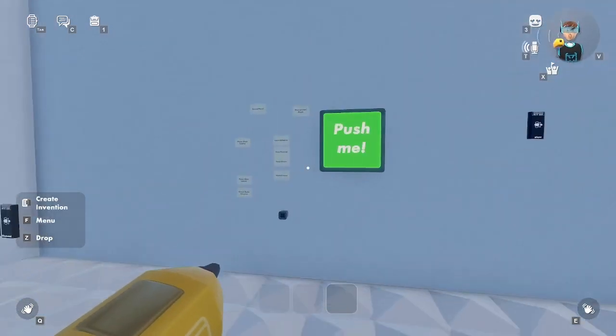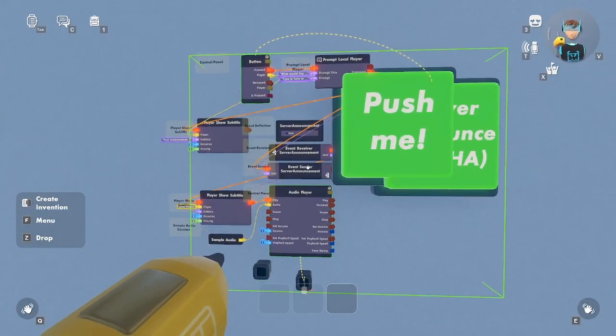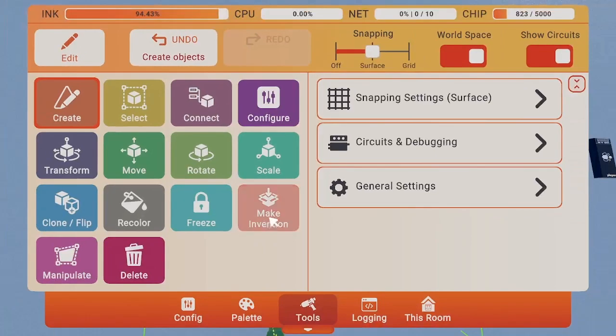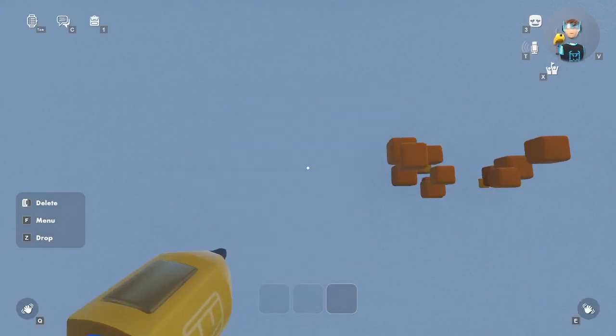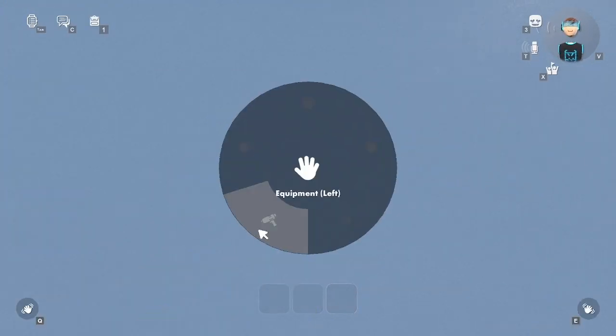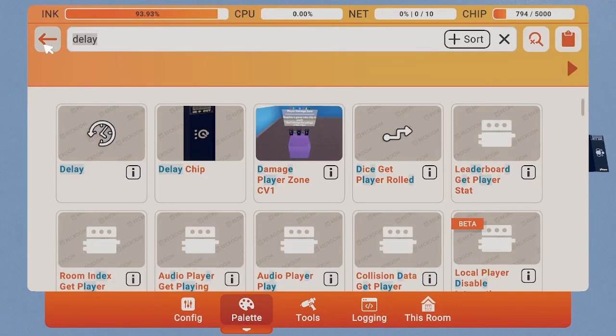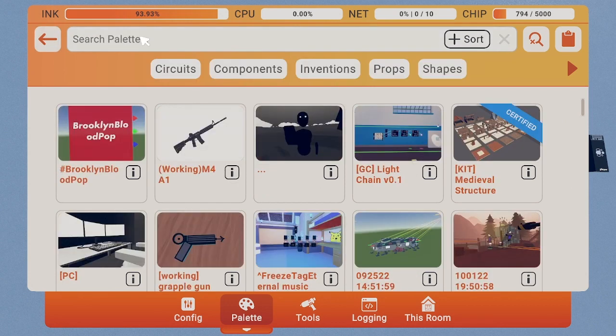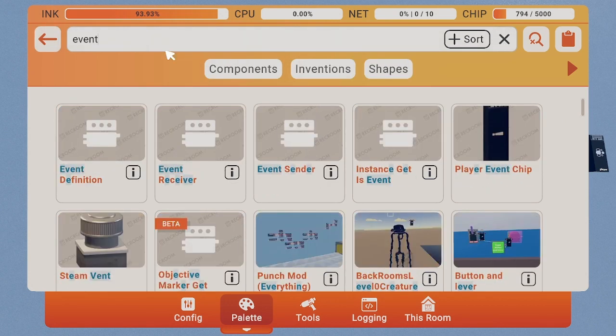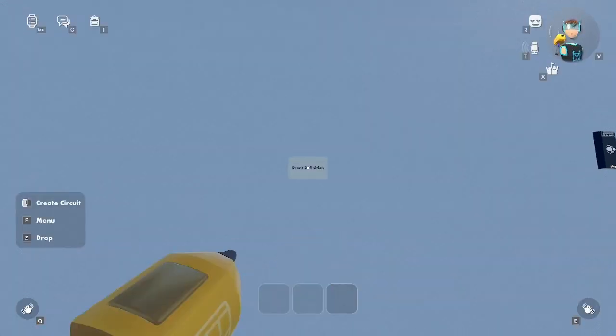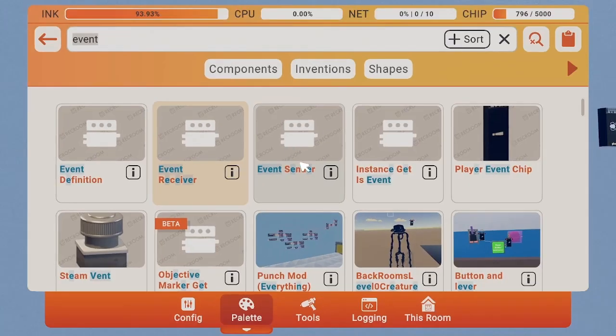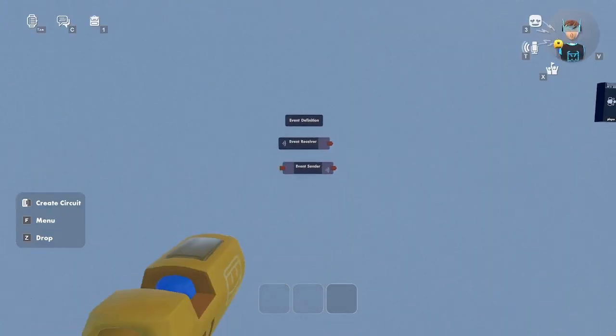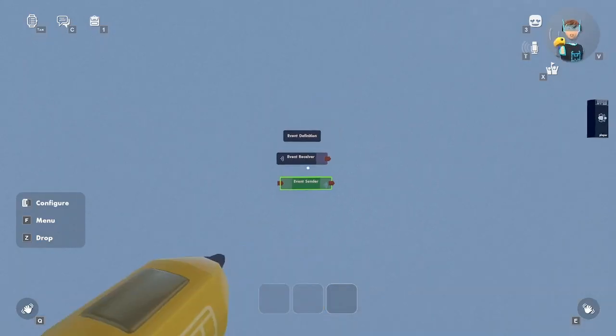Hello guys, today we're gonna be teaching you how to make all of this. Here we go. First, let's get some event things - let's get a definition, let's get an event receiver, let's get an event sender.